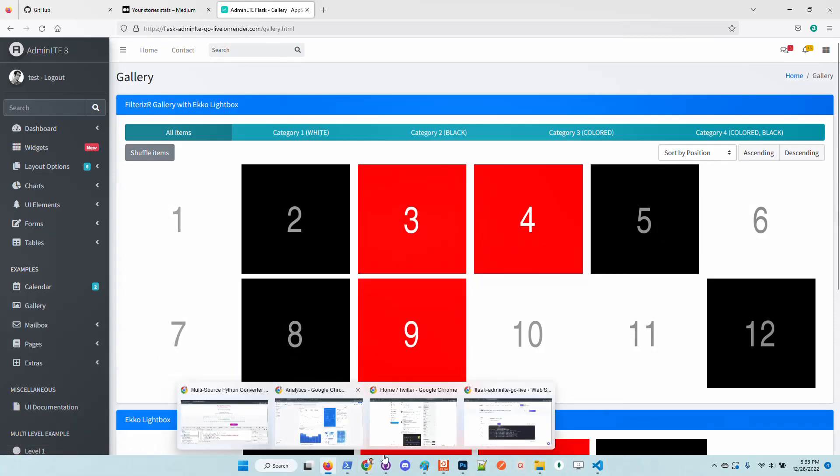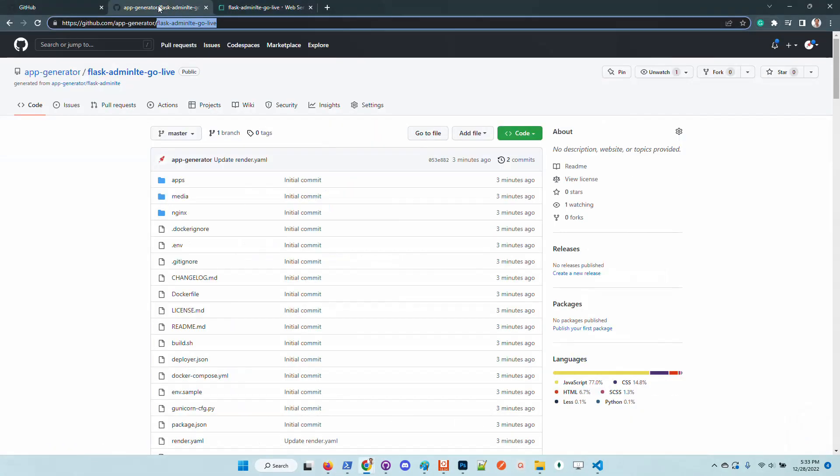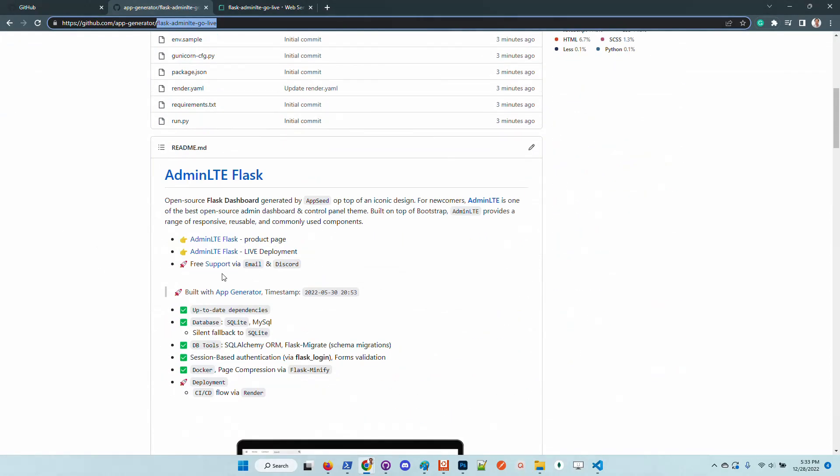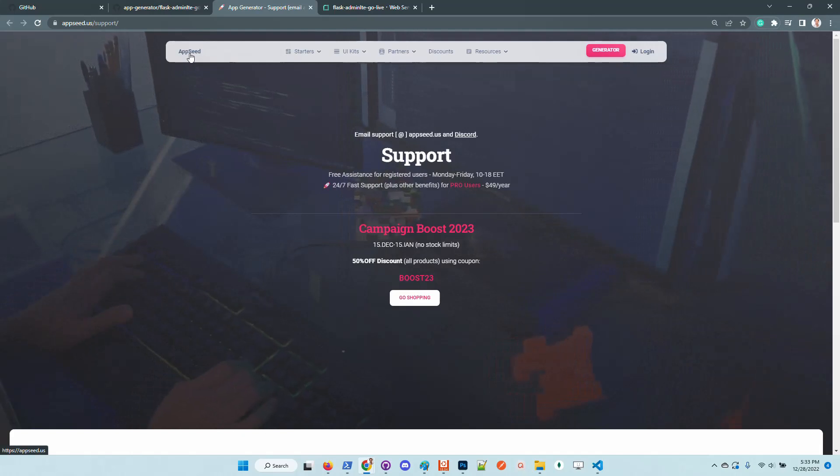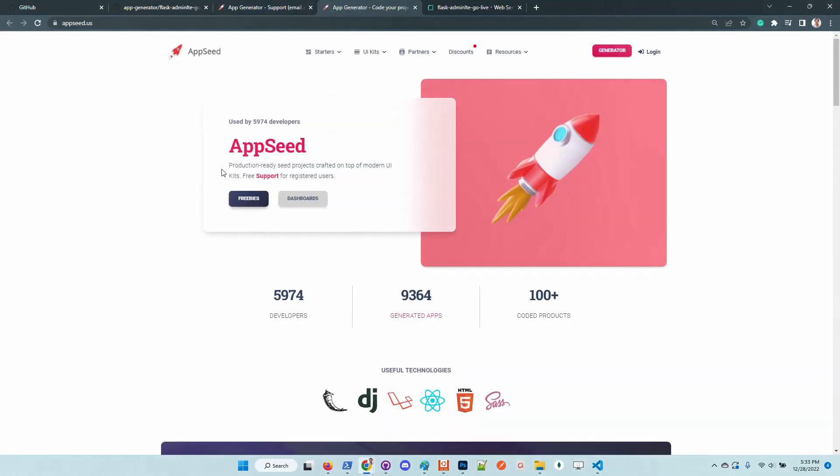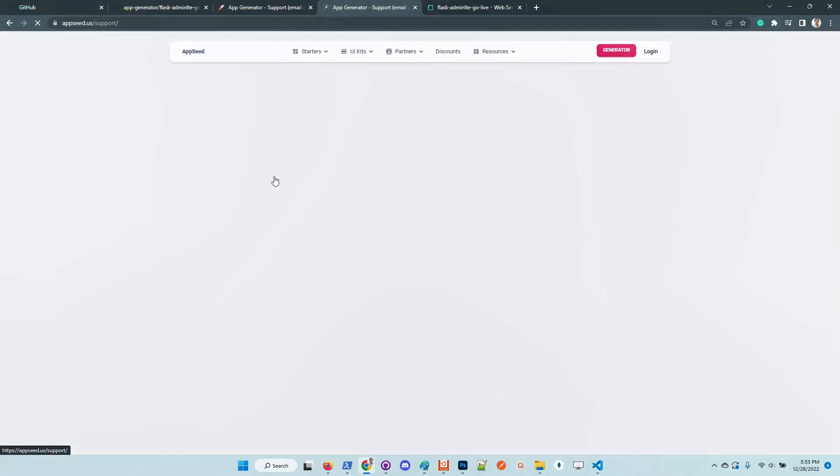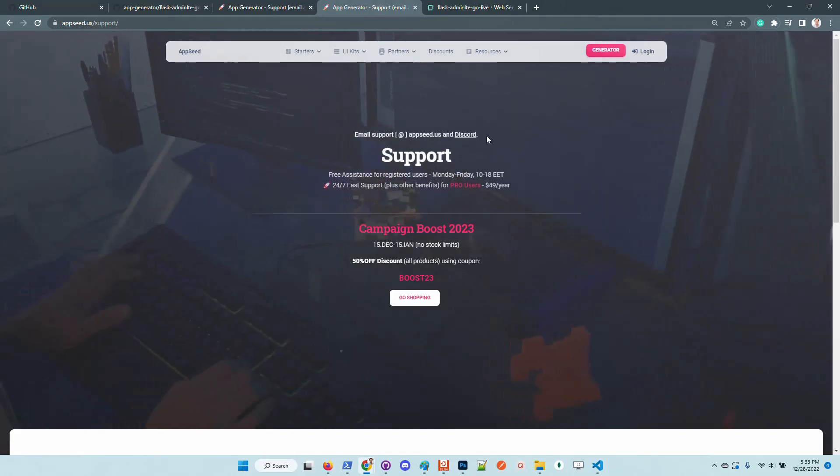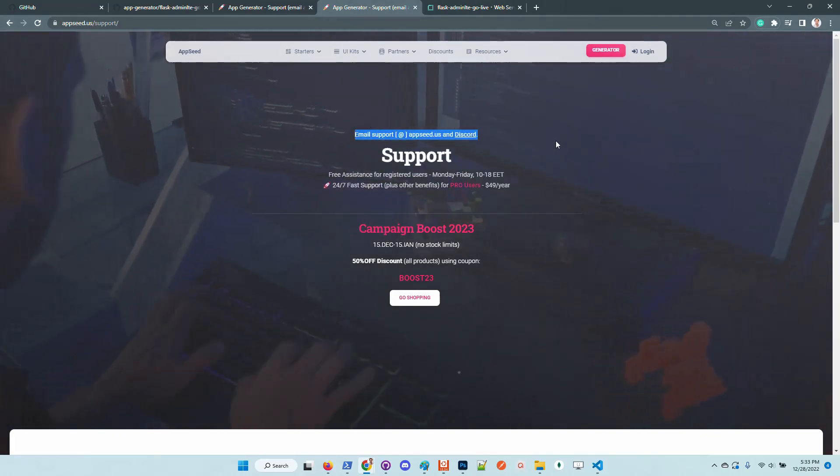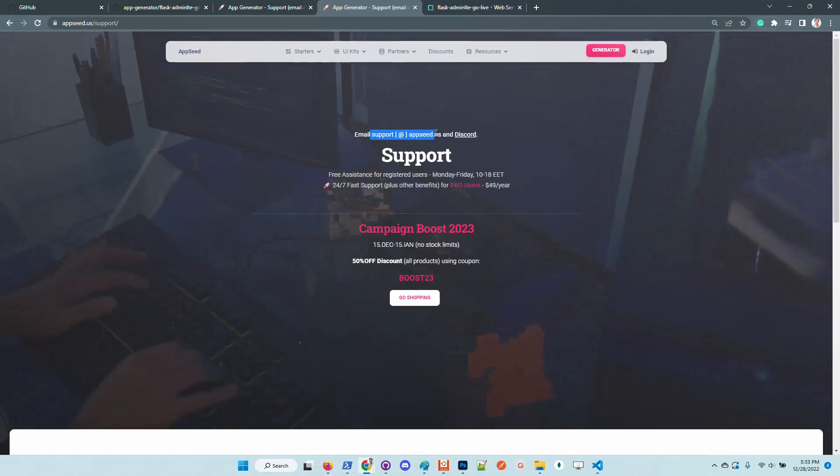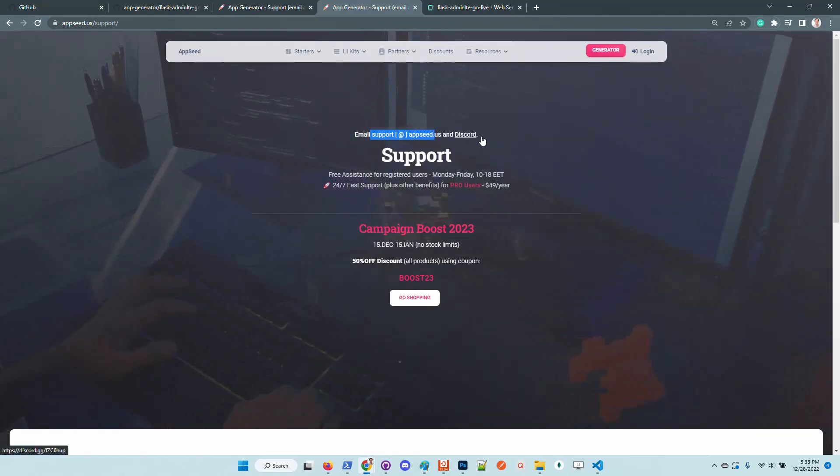So guys, this is the product. Let us know what you think. In case anyone has issues, feel free to access the support link that is also listed on AppSeed homepage. Use these coordinates to get in touch with us - send us an email using support@appseed.us or simply join our Discord server.